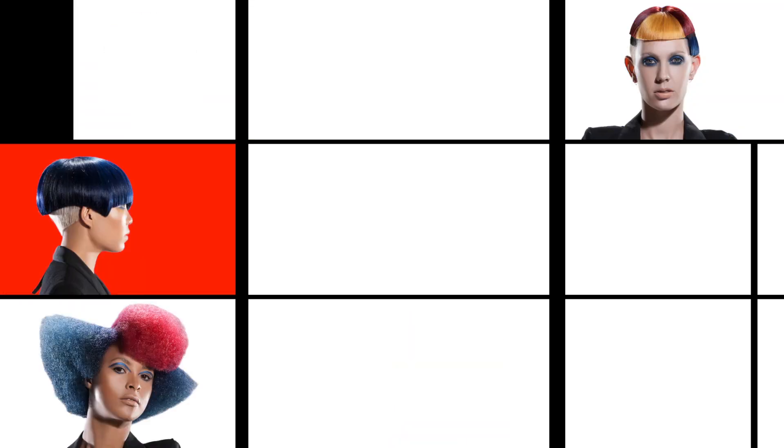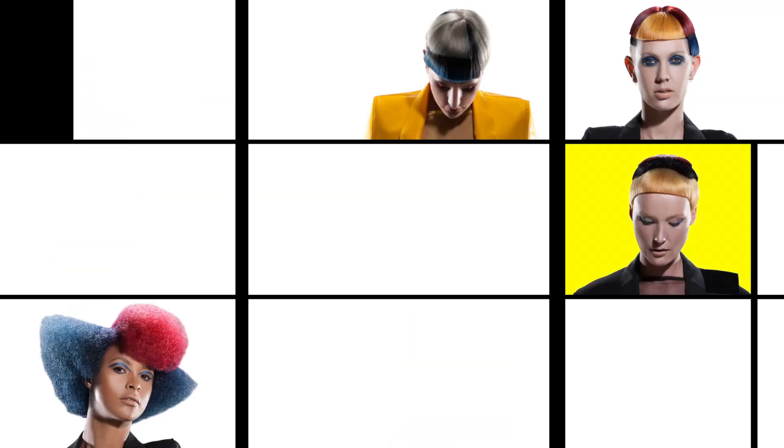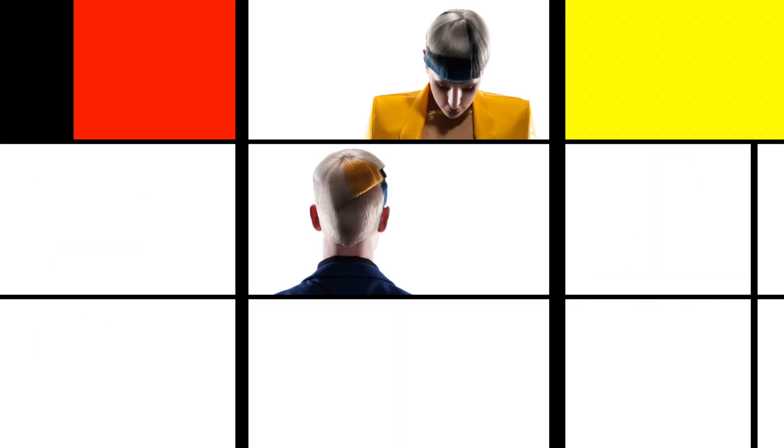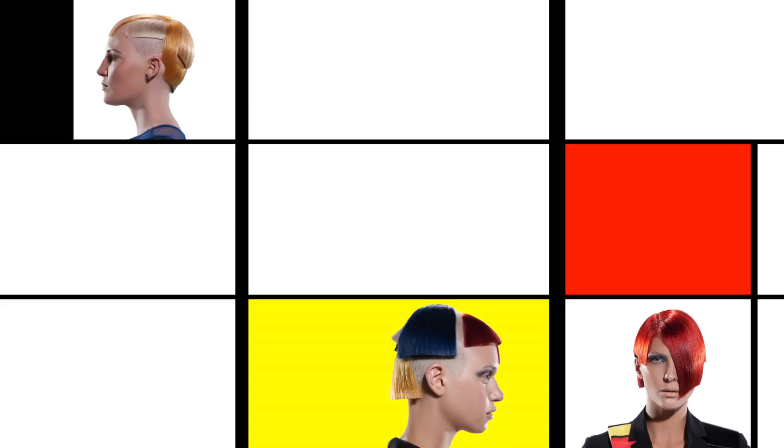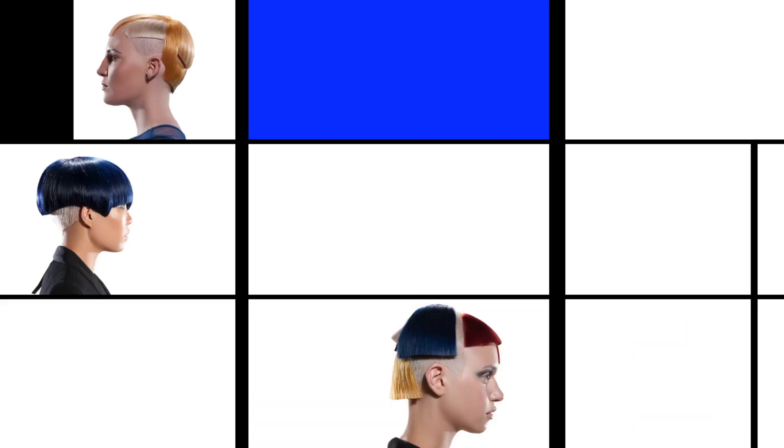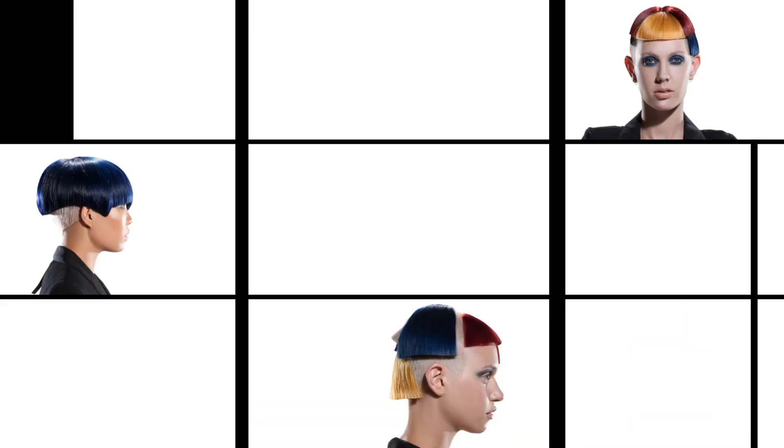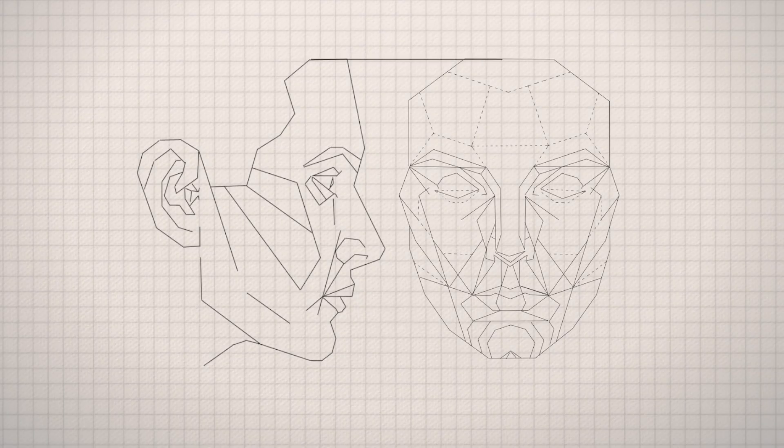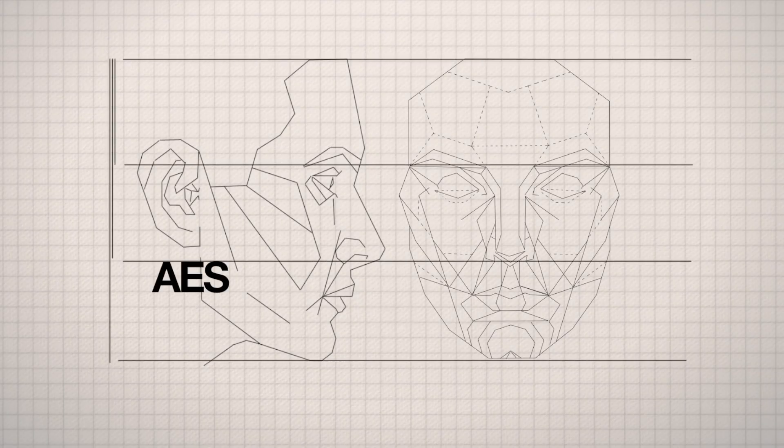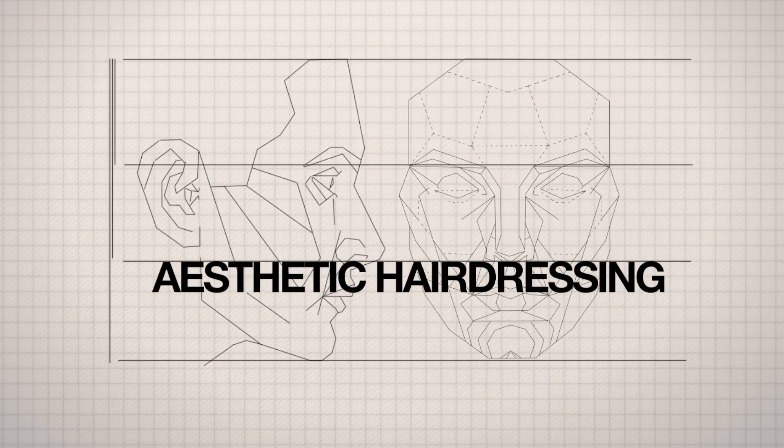The process has led me to a place where I believe we're all on a mission to create the perfect man or woman. To me, Vitruvian is the beginning of aesthetic hairdressing.